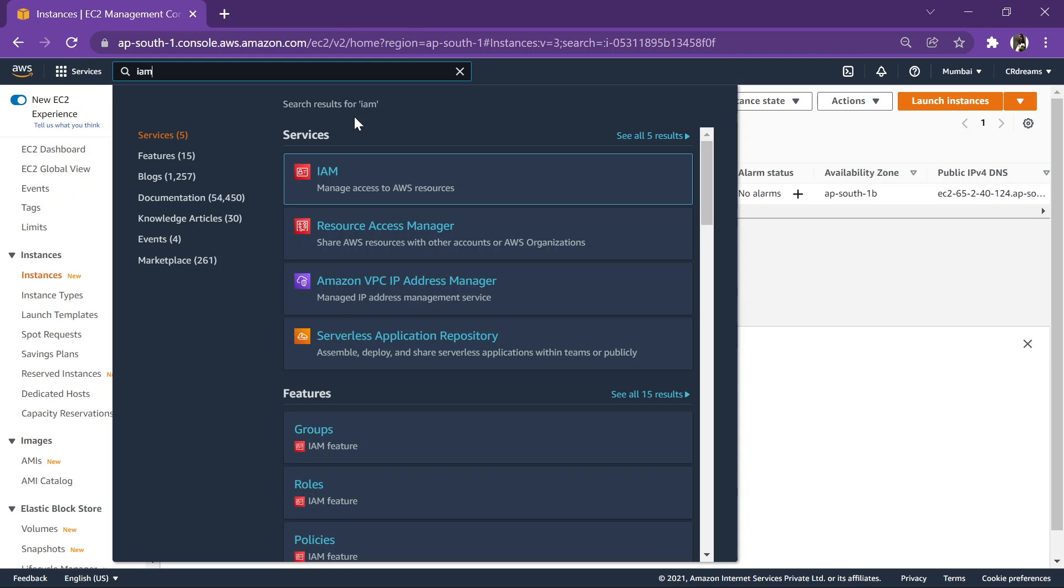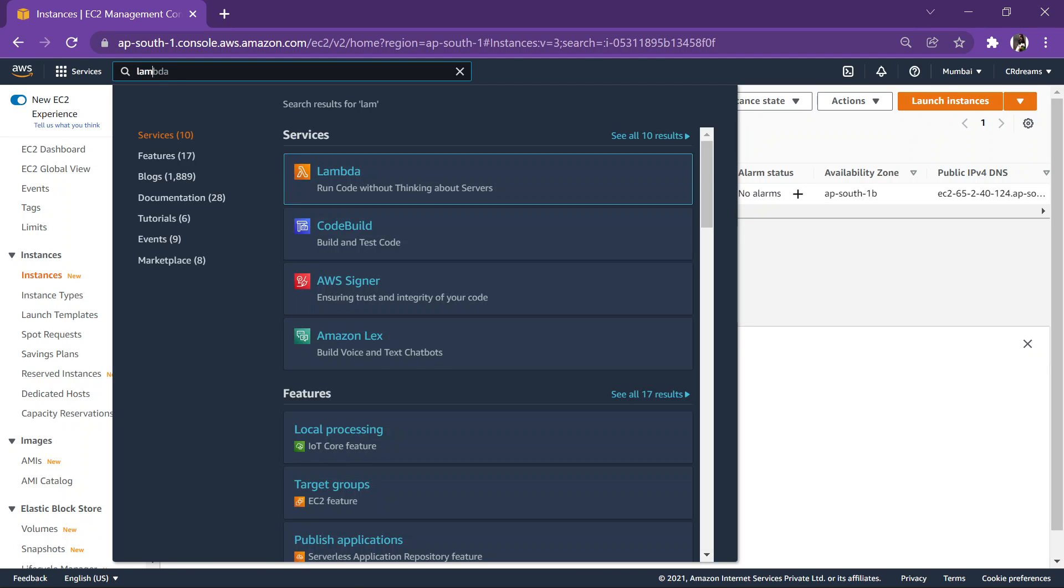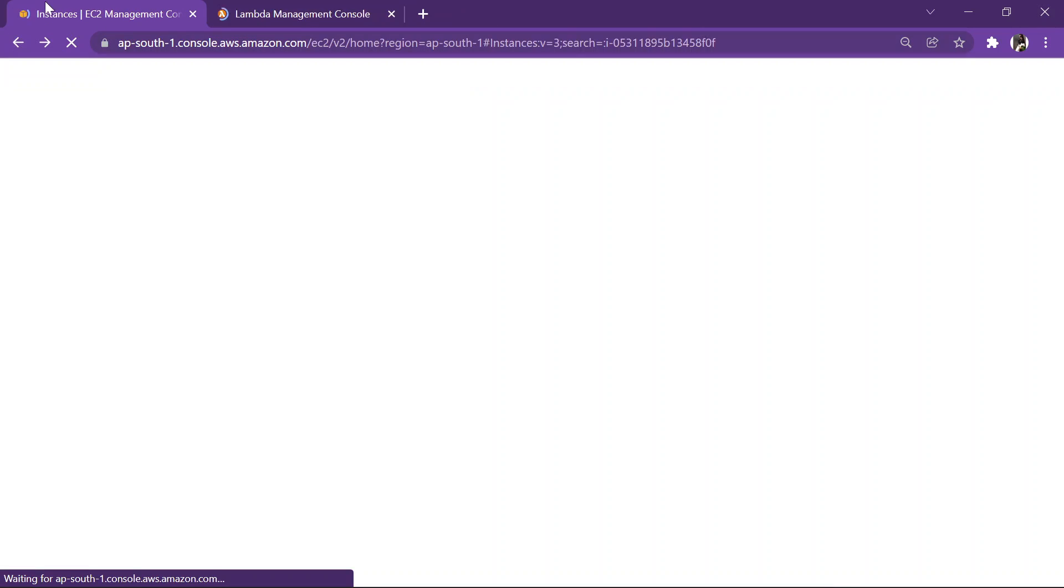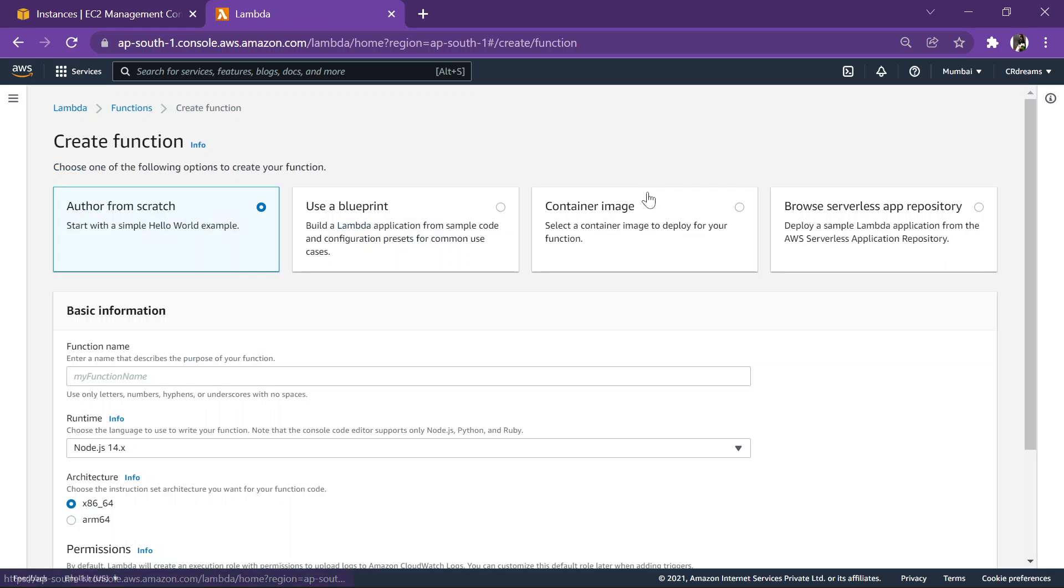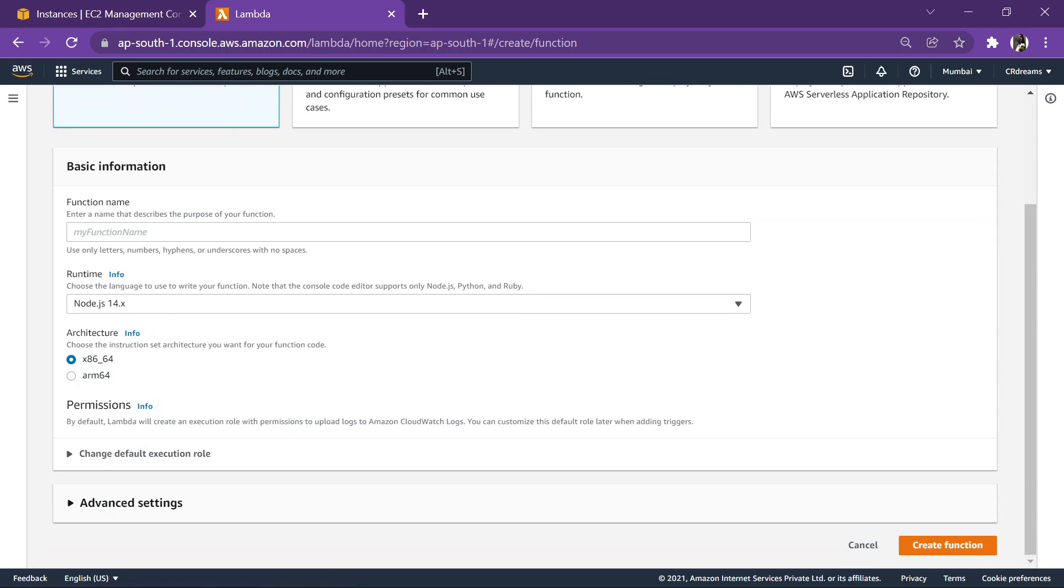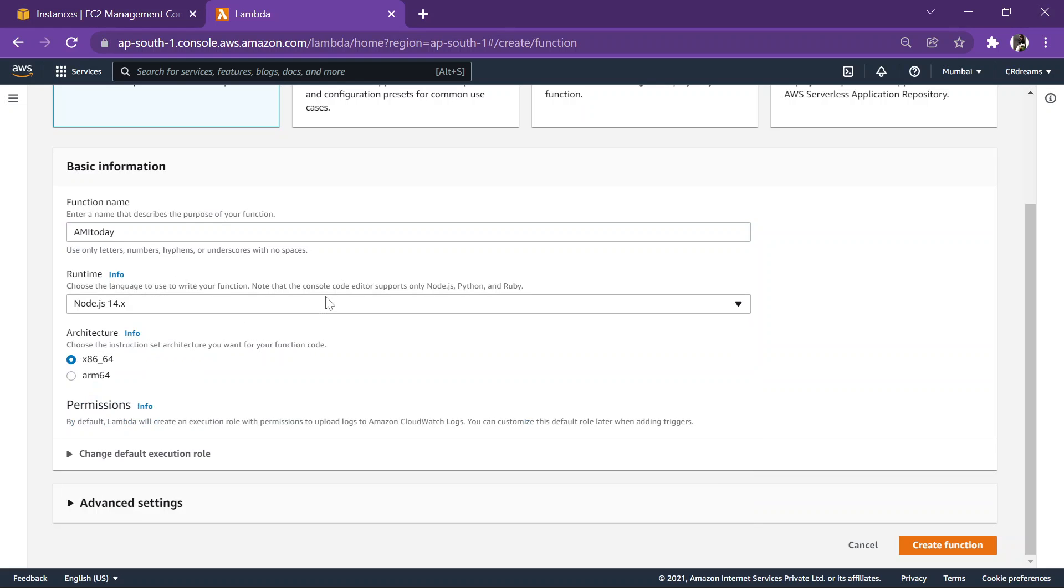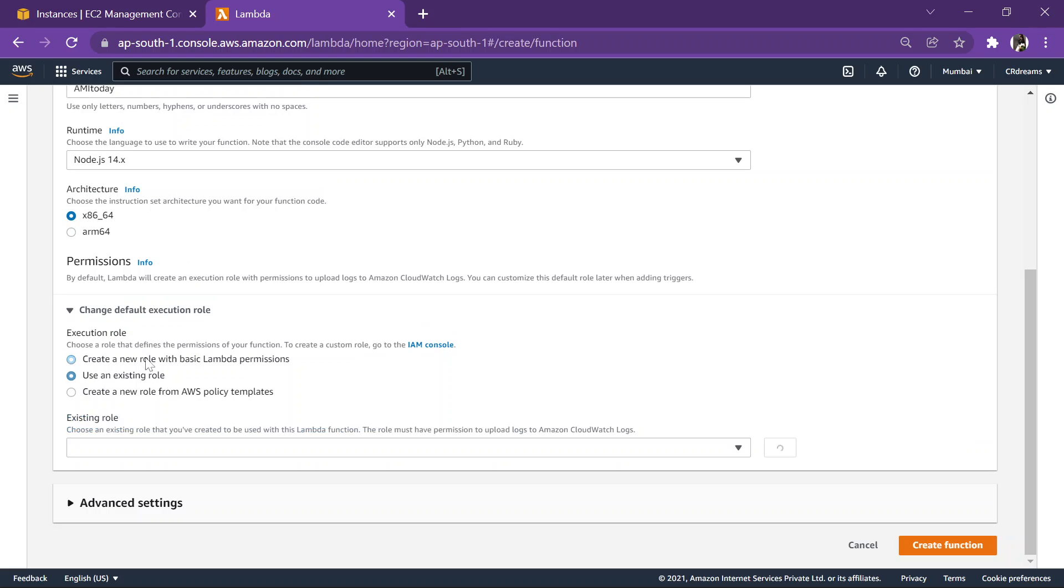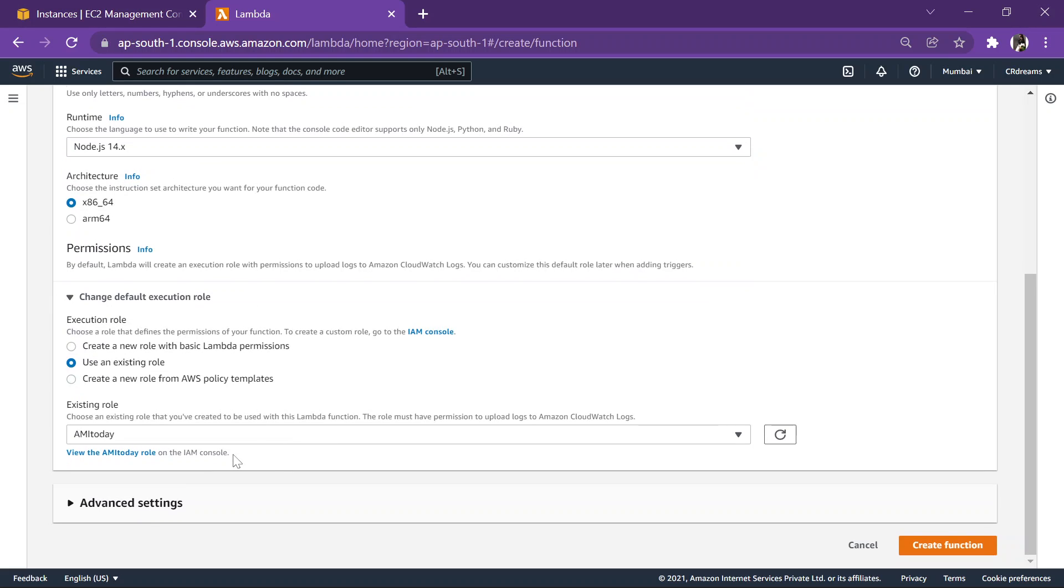Okay, that's done. Now let's head over to Lambda function and create a function over there. Create a function, function name. The runtime will be JS14, the code runs on it. Let's use the existing role AMI today, create a function.